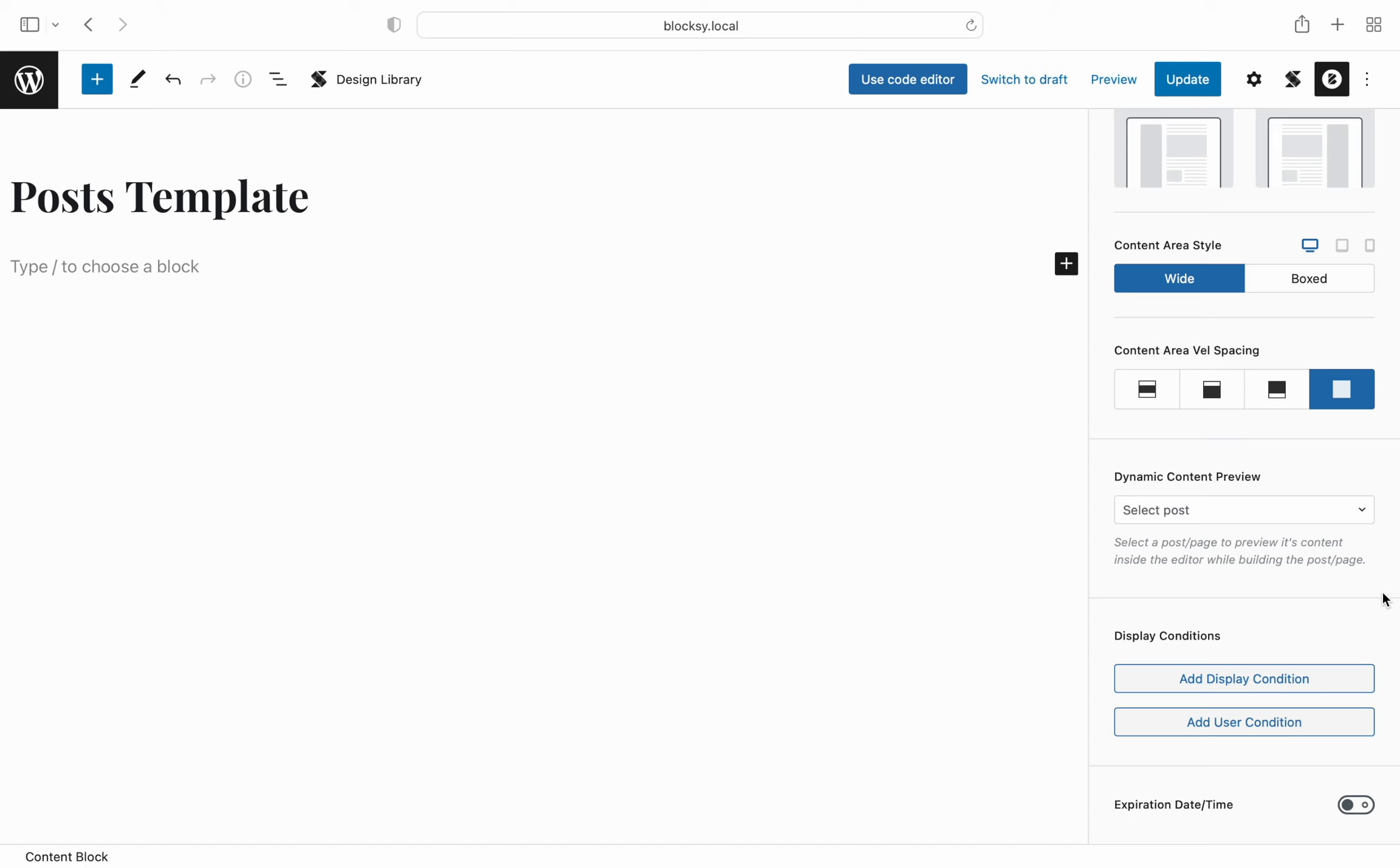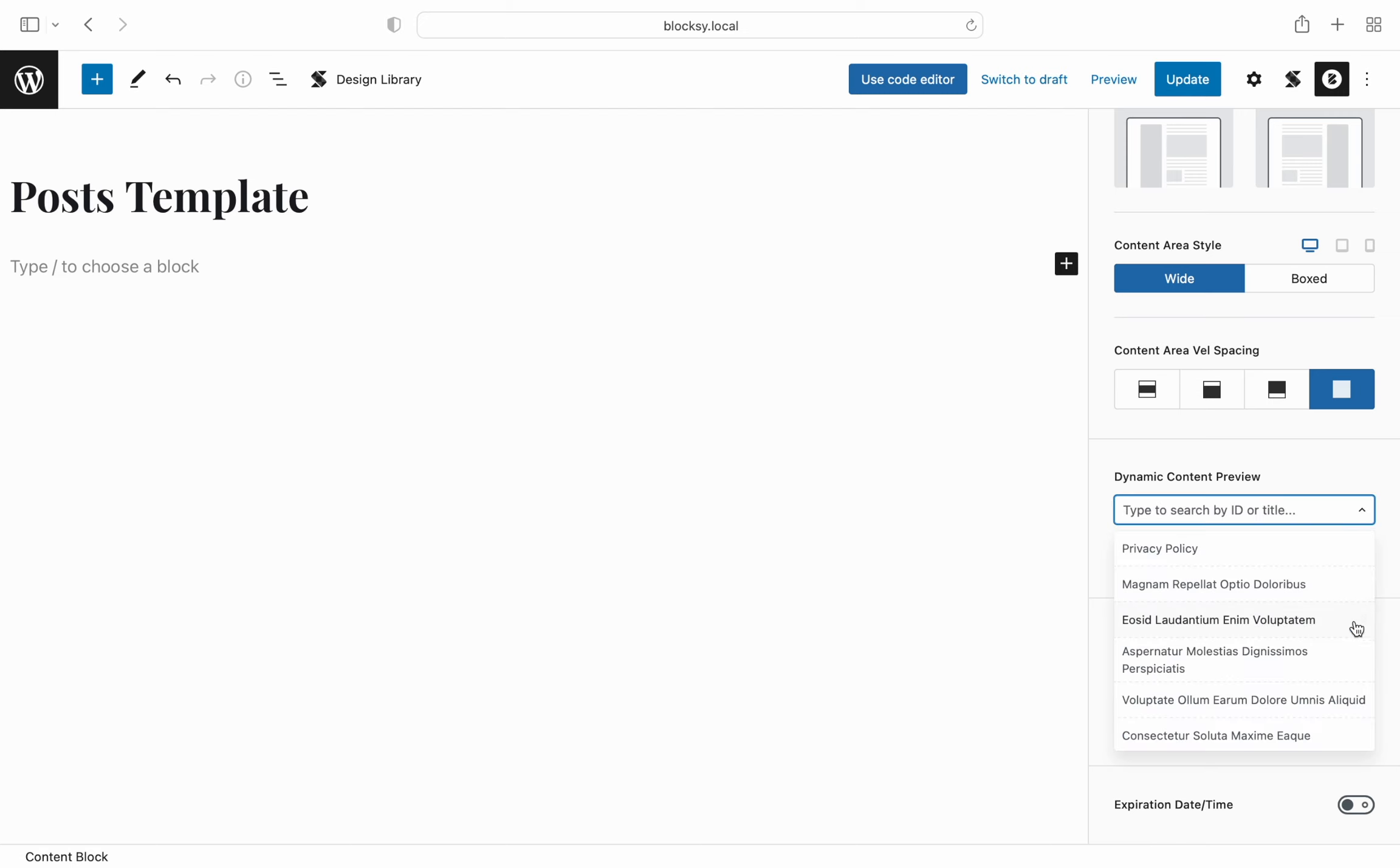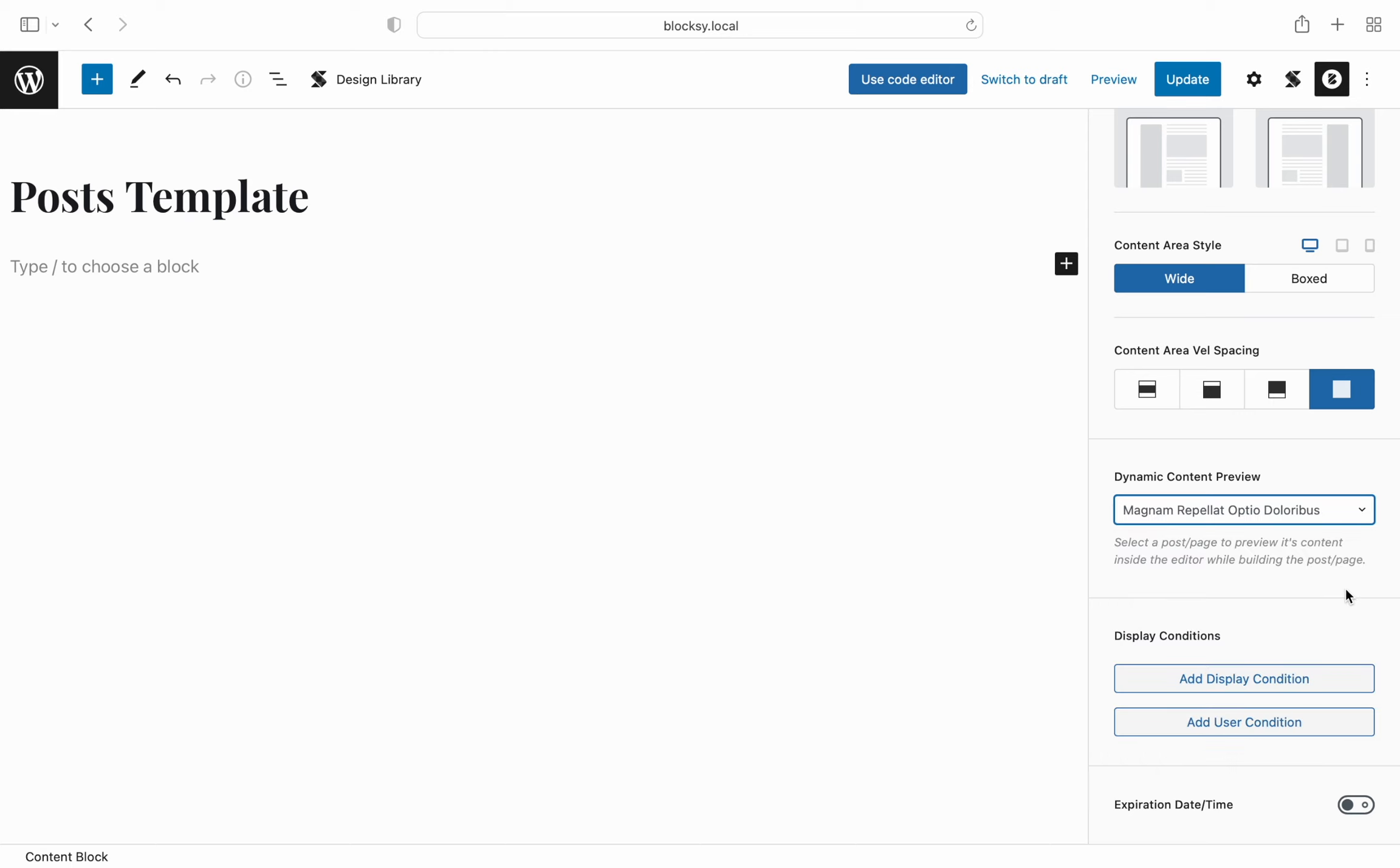The dynamic content preview option is the most interesting thing here. Because it just wouldn't be right to have the user break their concentration and switch tabs, refresh, switch back, adjust, etc. We've enabled you a way to preview any of your posts or pages directly inside the Gutenberg editor. Very interesting to experiment with.